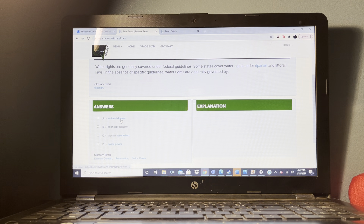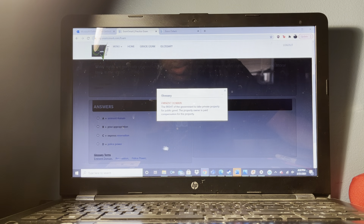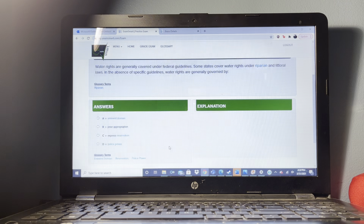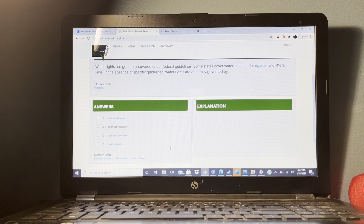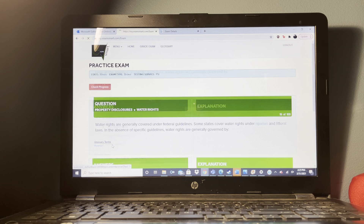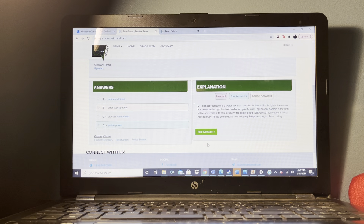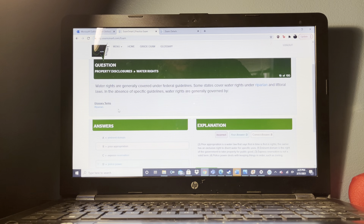A seller lists a property with one broker but reserves the right to sell it herself without paying a commission. This is an example of an exclusive agency listing.